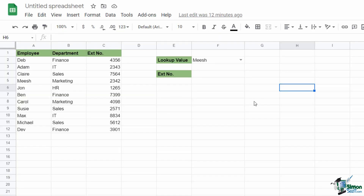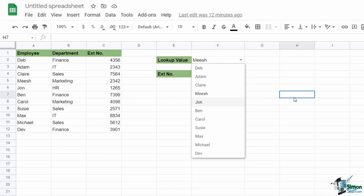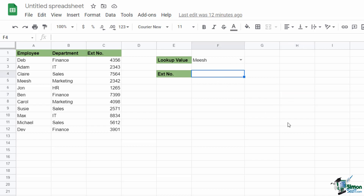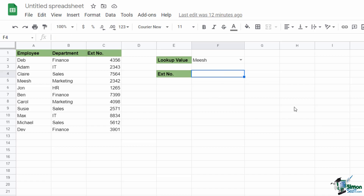Now I'm working in Google Sheets with the same data to keep things consistent, and I also have the same data validation list. The first thing you'll notice is if I type in XLOOKUP and open the bracket, I get a little question mark — it's not showing me any arguments. That tells me XLOOKUP is not available in Google Sheets. So what options do I have? It turns out you have quite a few, and which one you use will depend on how you like to work. The first method is INDEX and MATCH.